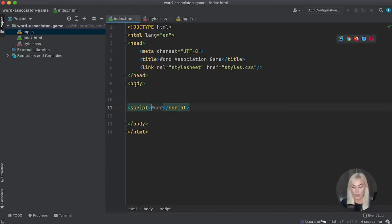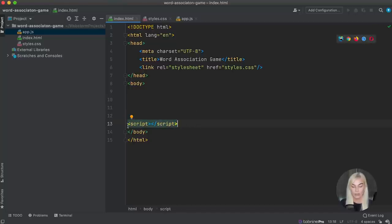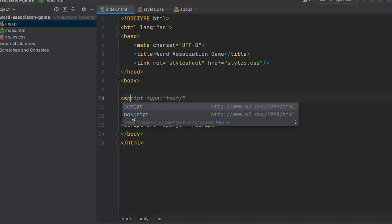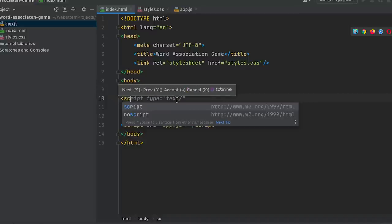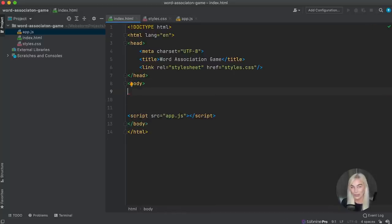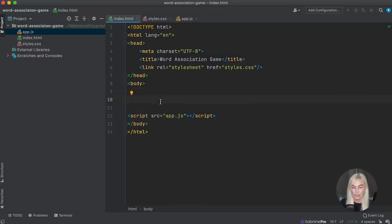For the script tag, we need to make sure to put this at the bottom of our body — after any elements we want to put in. The script tag source is going to be the path to the app.js file. You'll also see some code being suggested for me because I'm using the Tab Nine extension, which gives next-generation code snippet suggestions. Don't worry if you aren't seeing that — it's just an extension I have installed. So we've linked up our stylesheet and our app.js file.